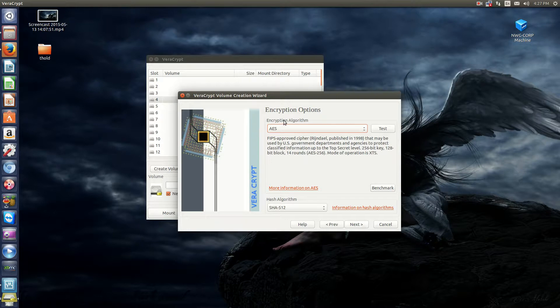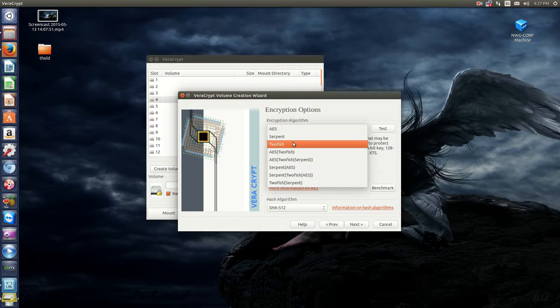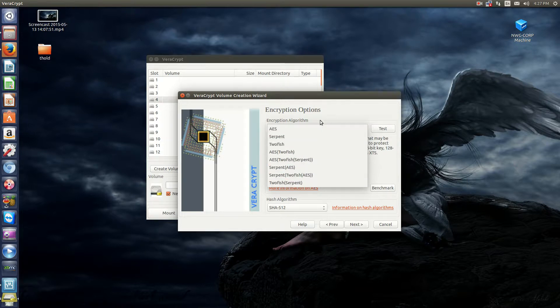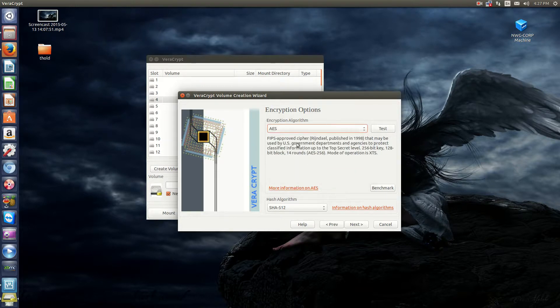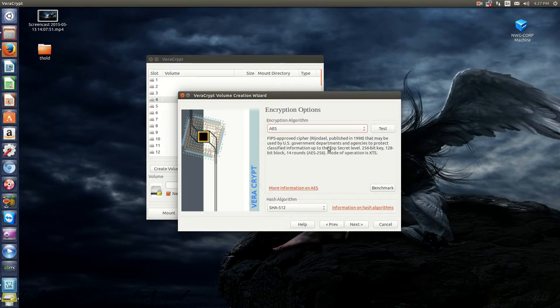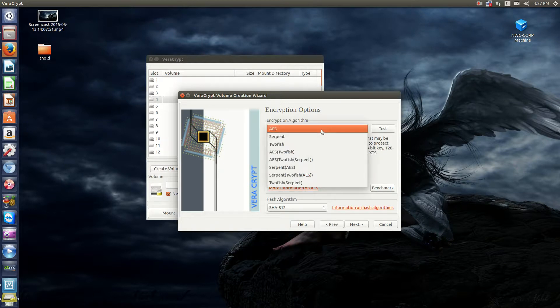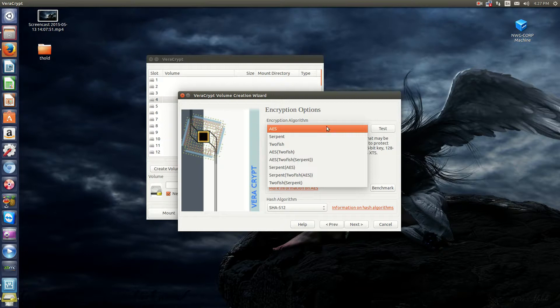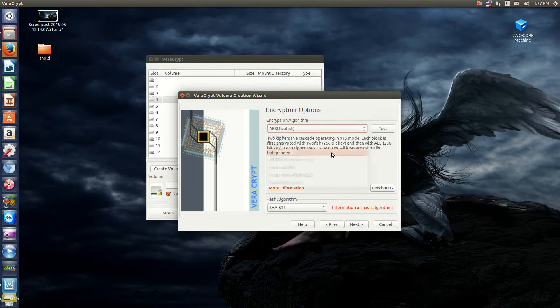Now, you'll have the option to choose what algorithms you want. For 90% of the people that just want basic encryption and stuff like that, almost any of these will do. You can definitely read up on all the types of encryption algorithms on Wikipedia or you even click on more information on AES.